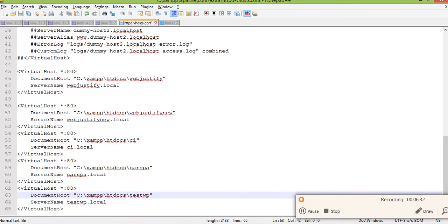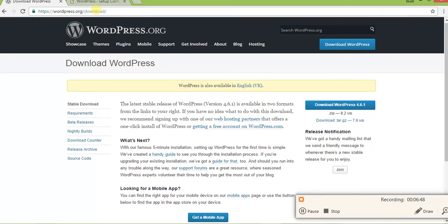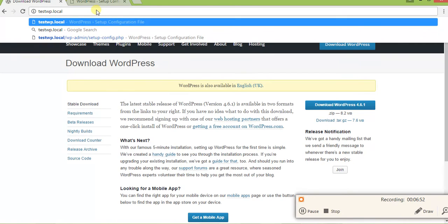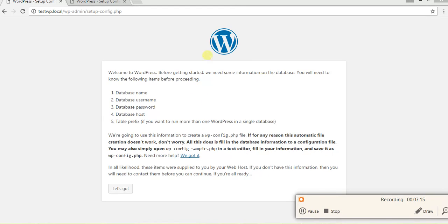Now go to the browser. I have created the VirtualHost, so I will open the link by copying and pasting the VirtualHost URL into the browser. Now in the browser, go to testwp.local/wp-admin/setup-config.php. I can see the WordPress setup page. Click the 'Let's Go' button to proceed.